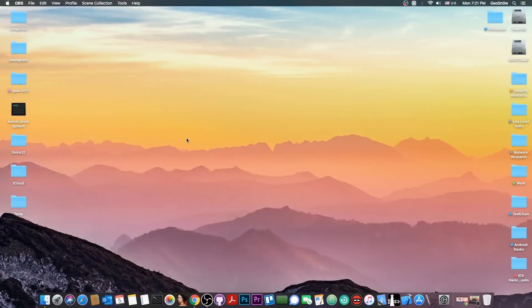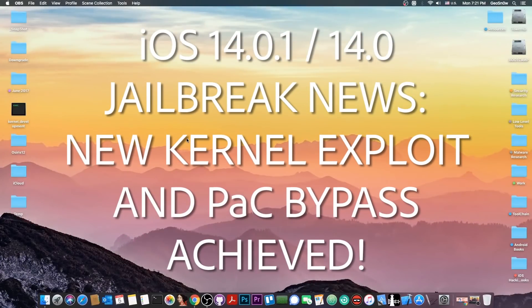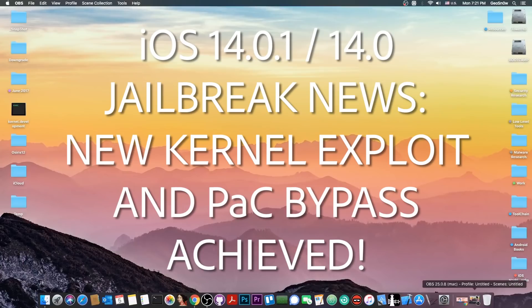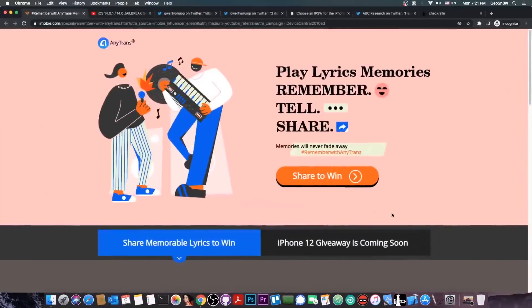What's going on YouTube? GFNW right here. In today's video I have more great news for those of you on iOS 14 and 14.0.1 waiting for a jailbreak, especially on the A12 and A13 devices.